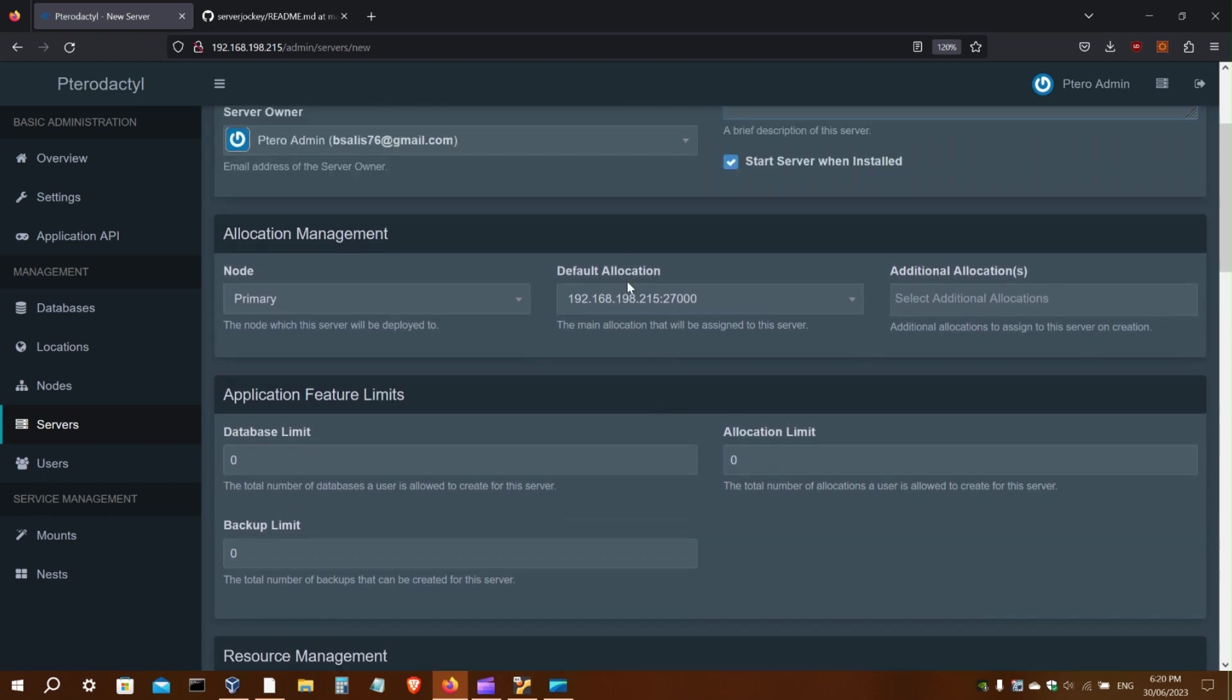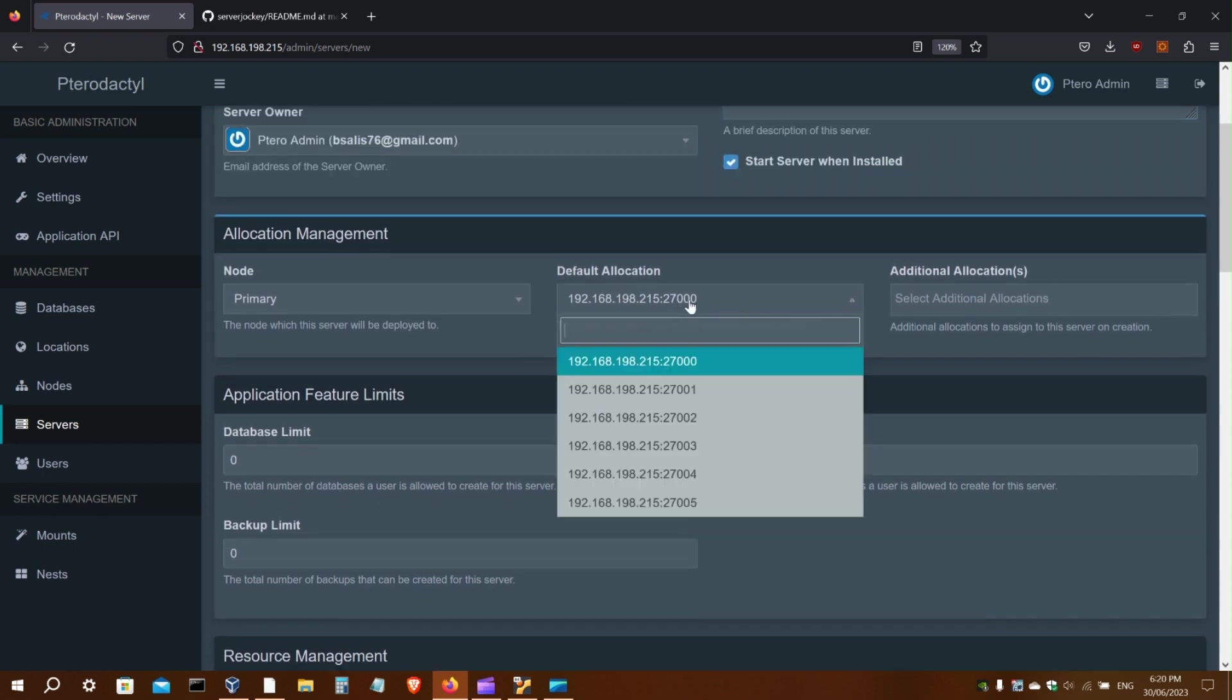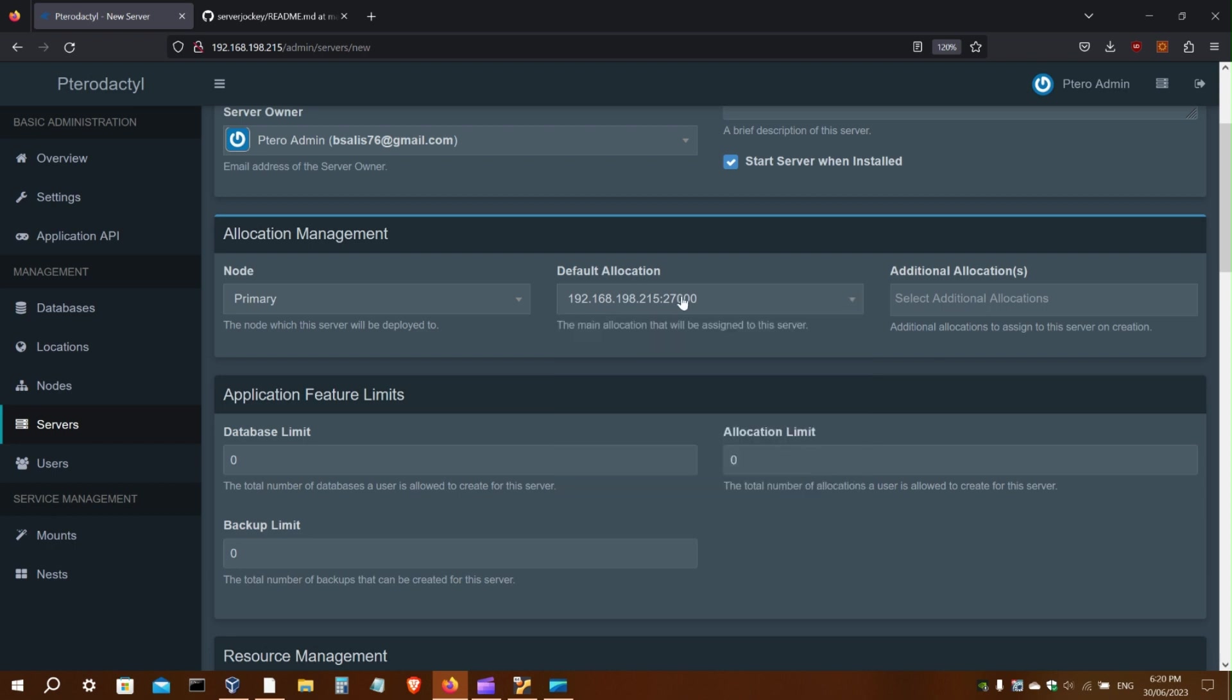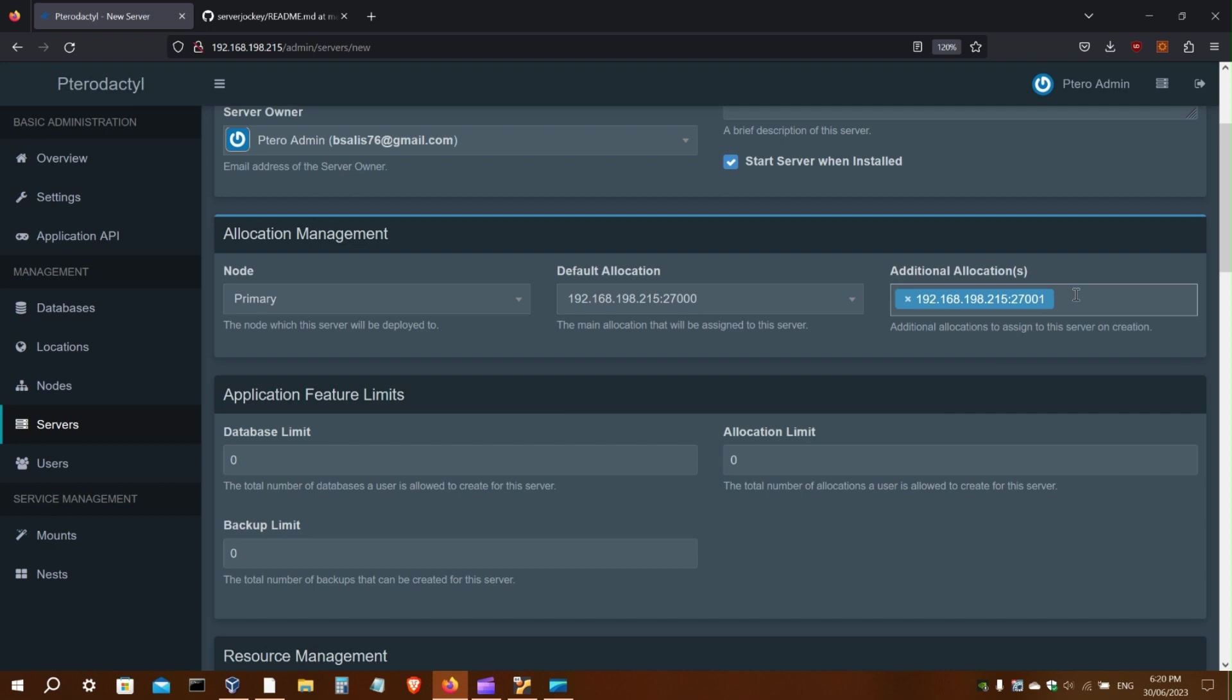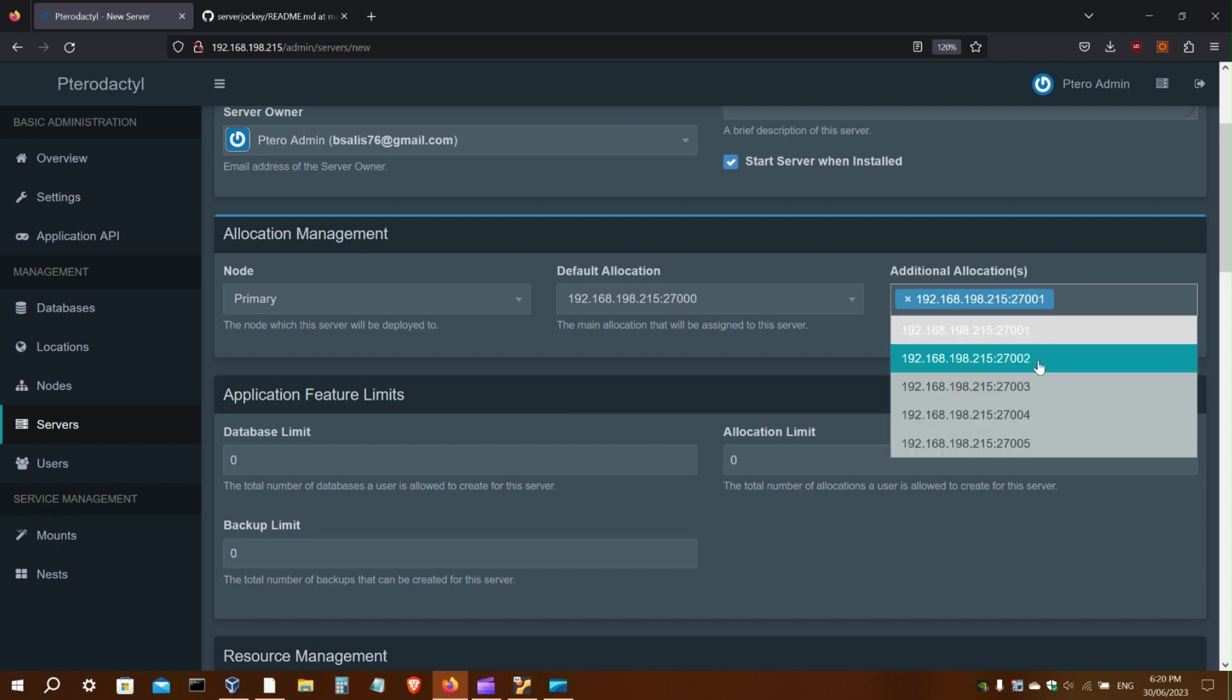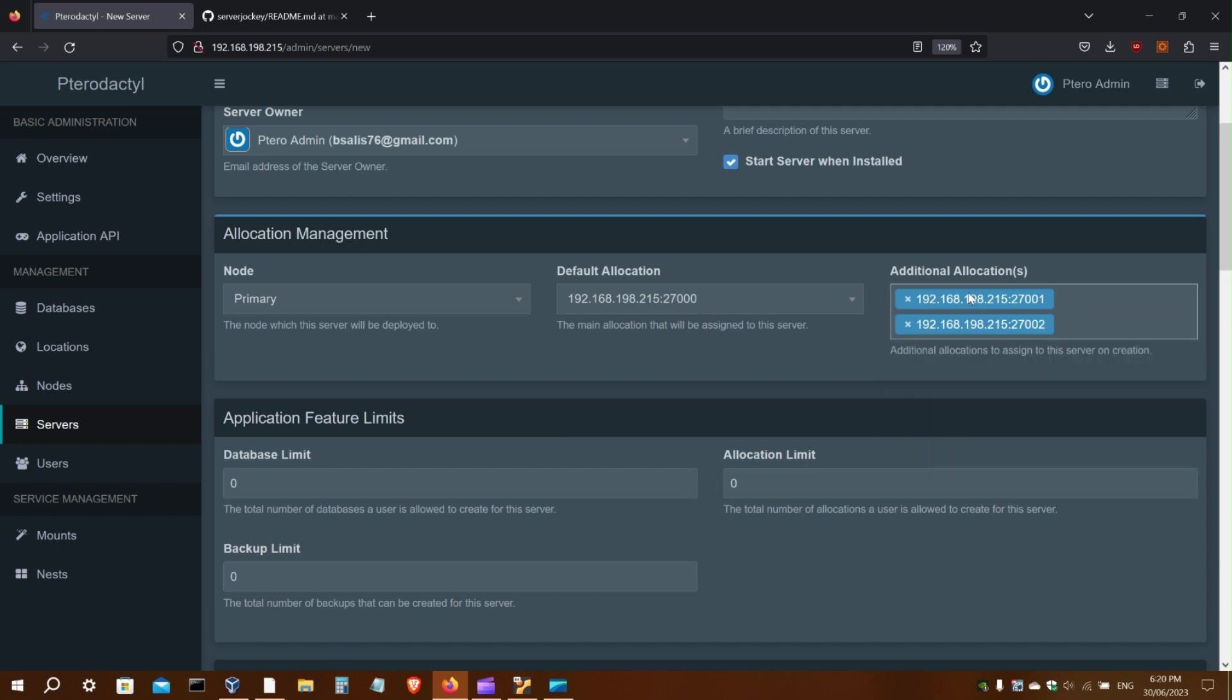Note that the default port allocation will be for the web app, not any of the games. So you will add some additional ports as needed for any games that you run.